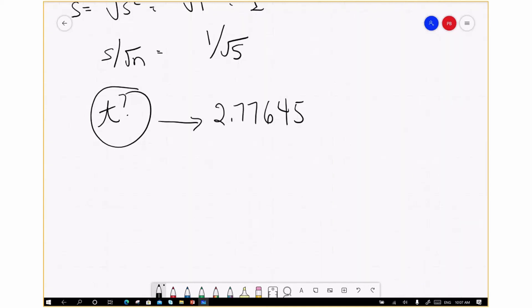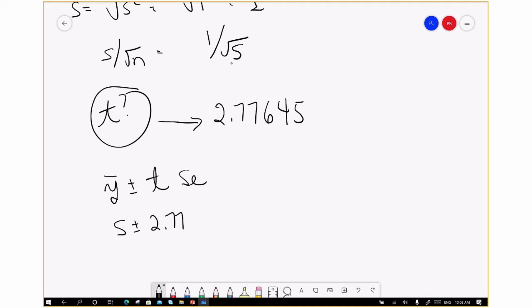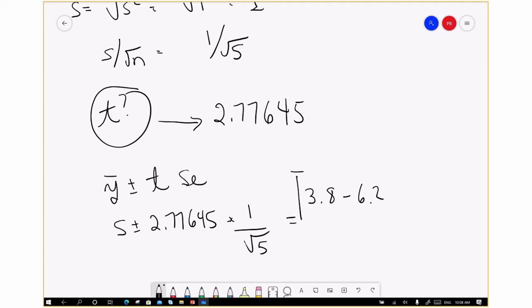Our 95% confidence interval is y bar plus or minus the appropriate t value times the standard error. So y bar equals 5, plus or minus 2.77645, multiplied by the standard error 1 divided by the square root of 5. Doing the algebra correctly, we get a confidence interval between 3.8 and 6.2. That's the appropriate 95% confidence interval on the sample mean when the variance of the underlying population is unknown and estimated by the sample variance.